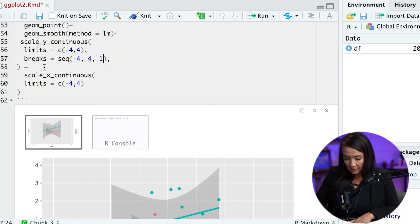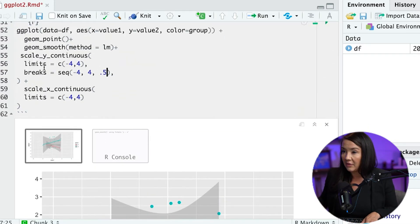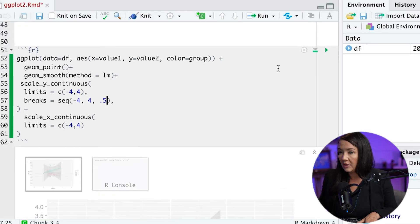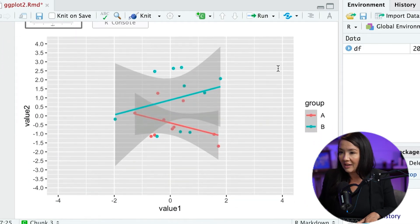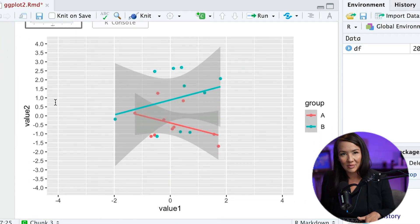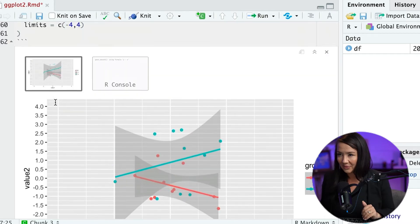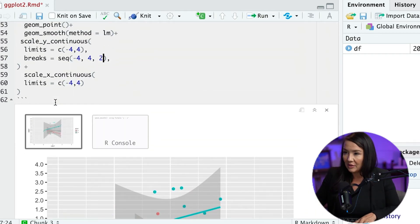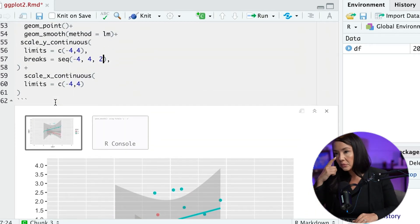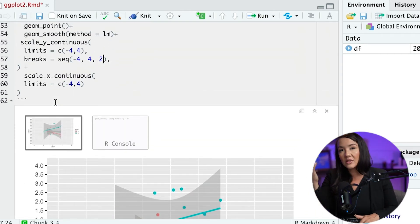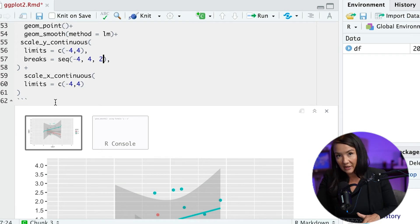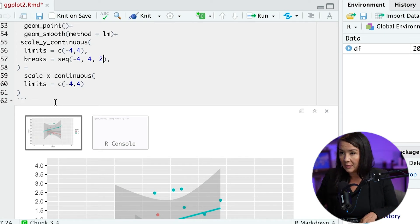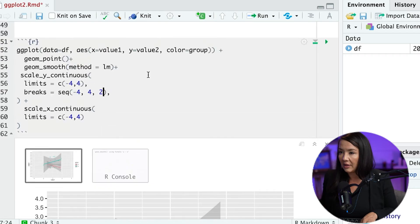We could change this to be a half a value and we'd get quite a few more of these major ticks. And of course we could do it every two values, et cetera. So this is a really useful technique that can save you a lot of time, particularly if you have a large data set, which is excellent. Okay.